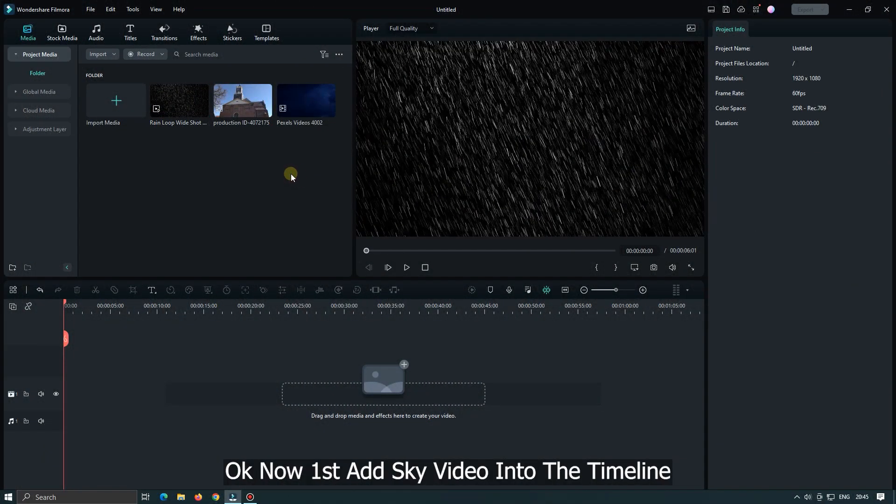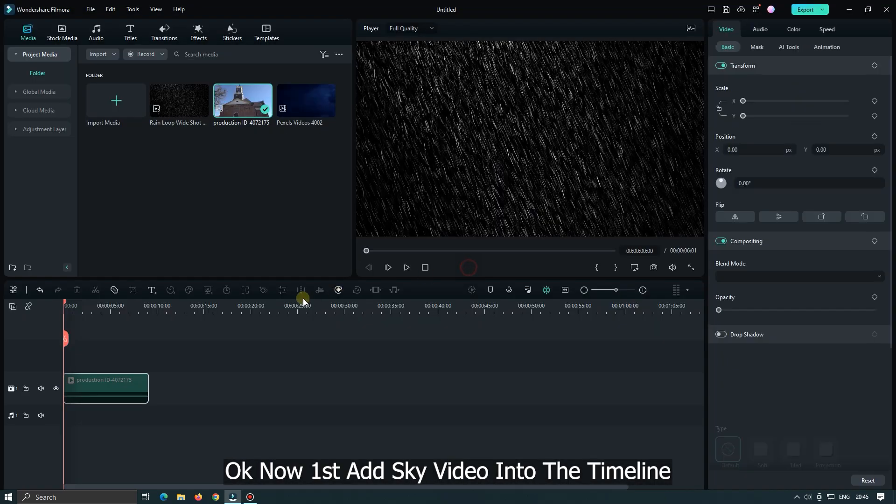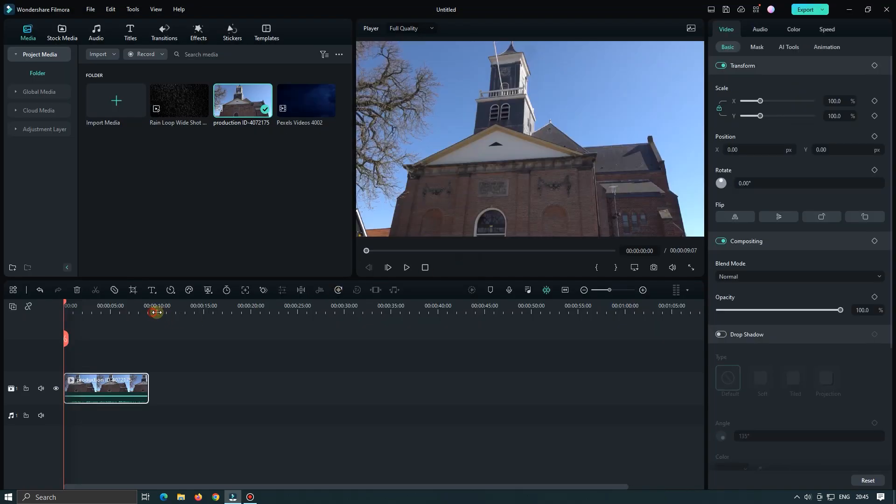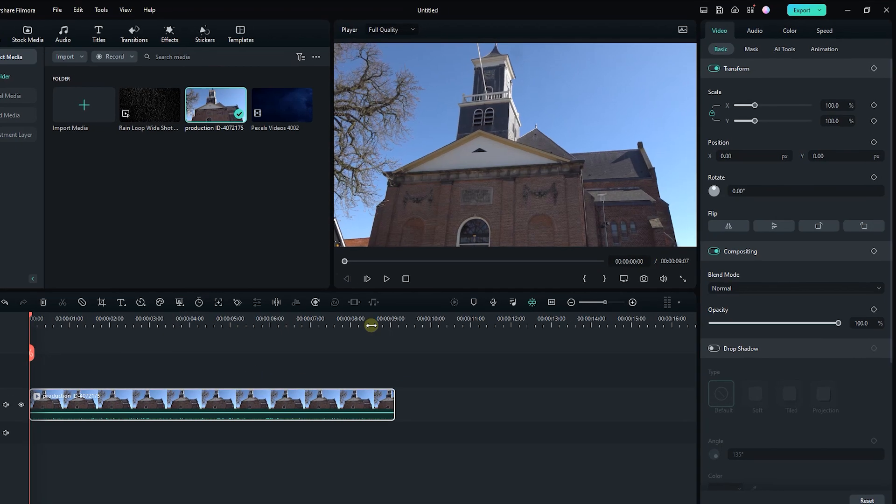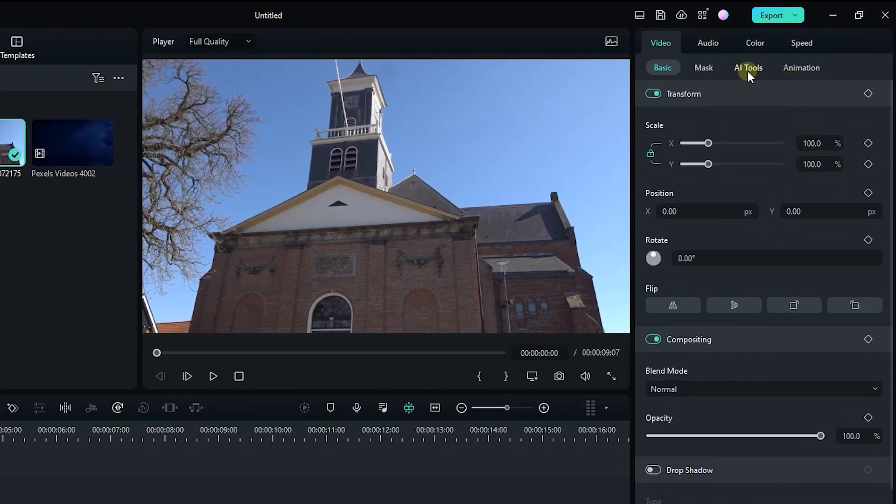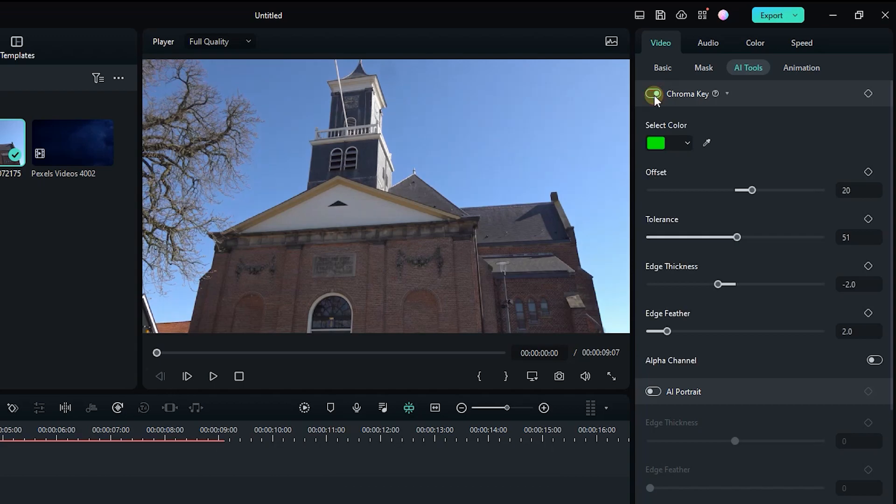Okay, now first add sky video into the timeline. Then select video and go AI tools. Activate chroma key. Select sky color.